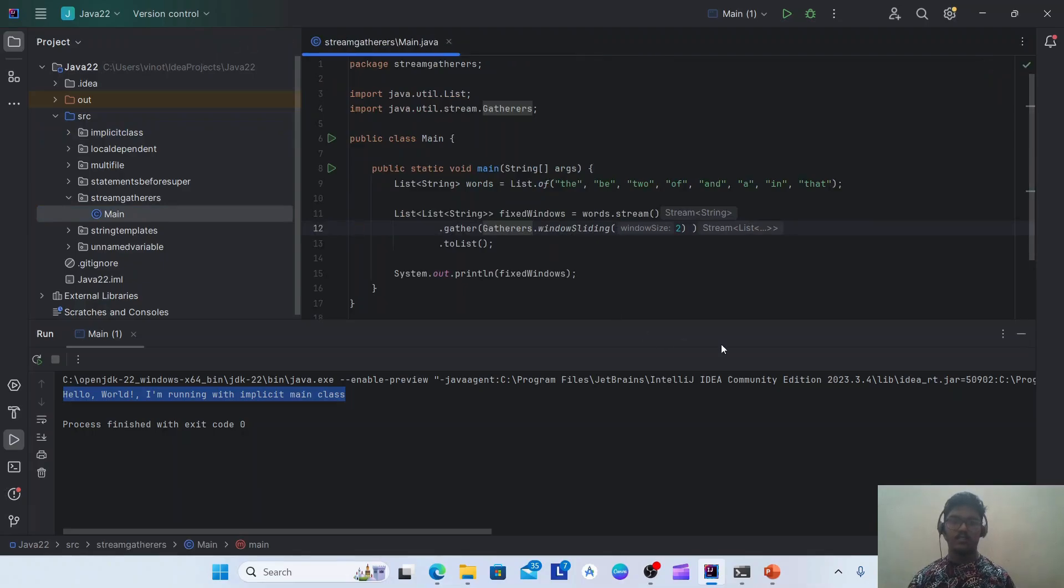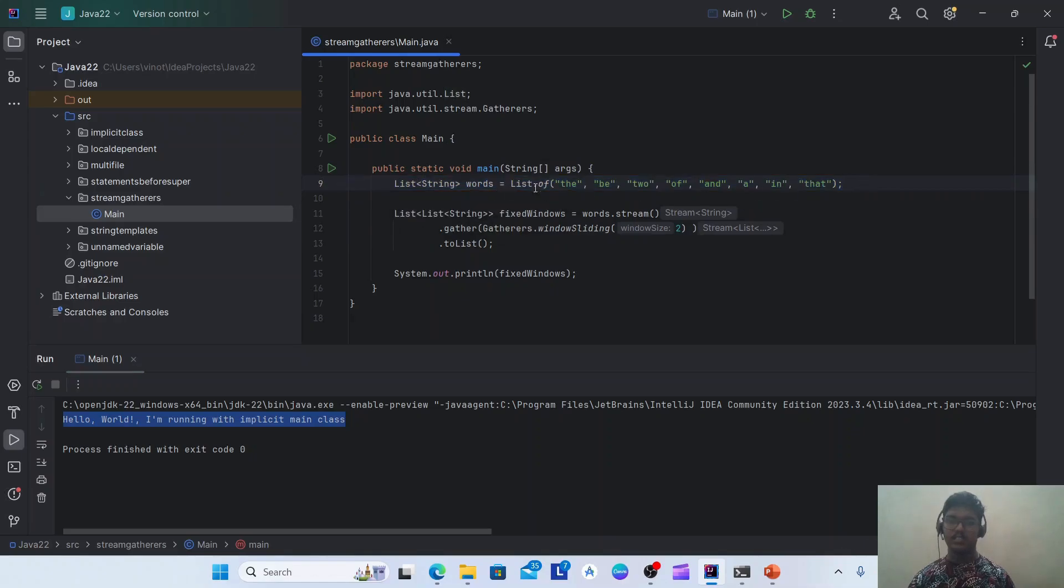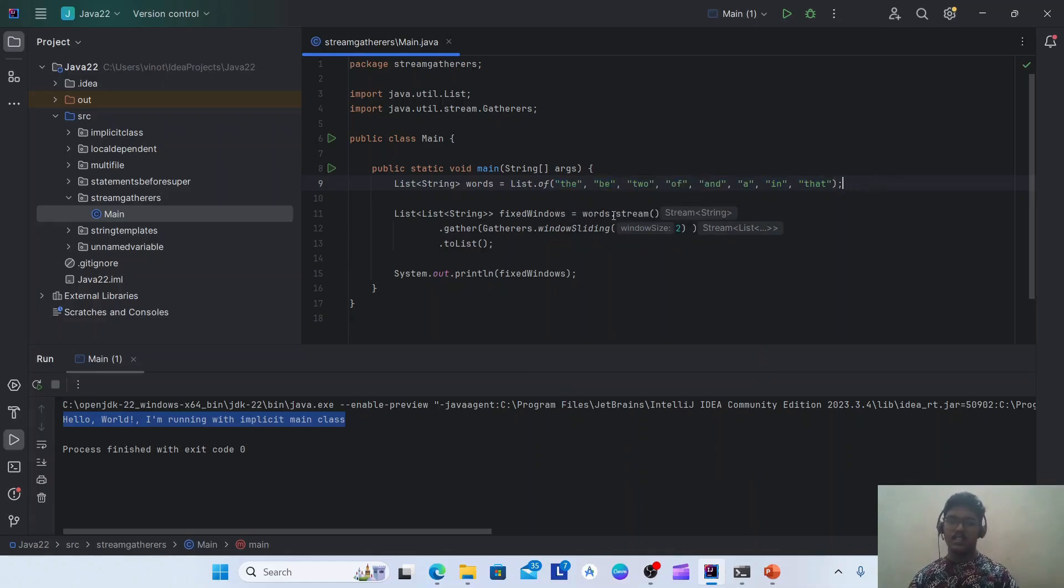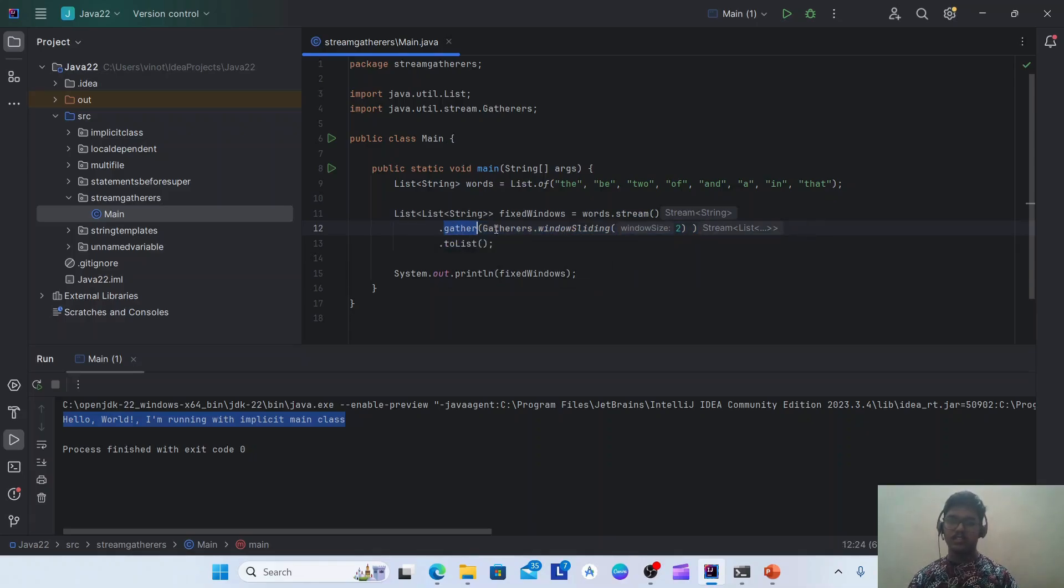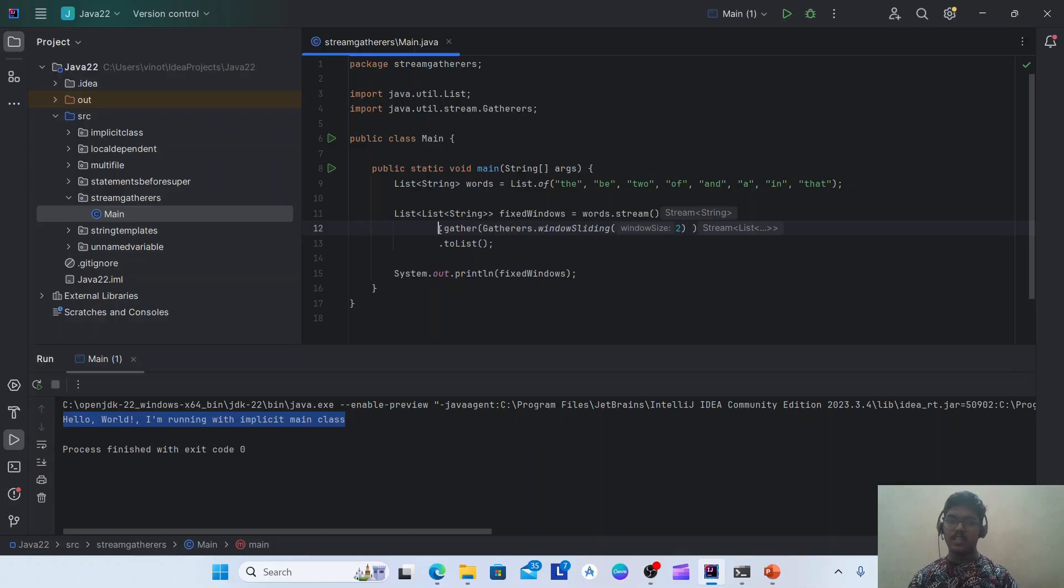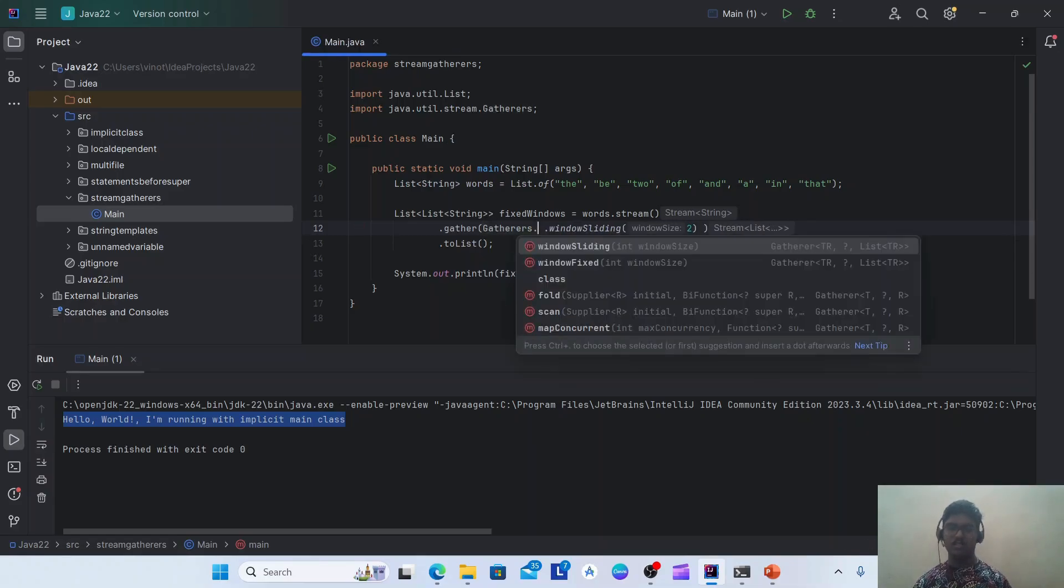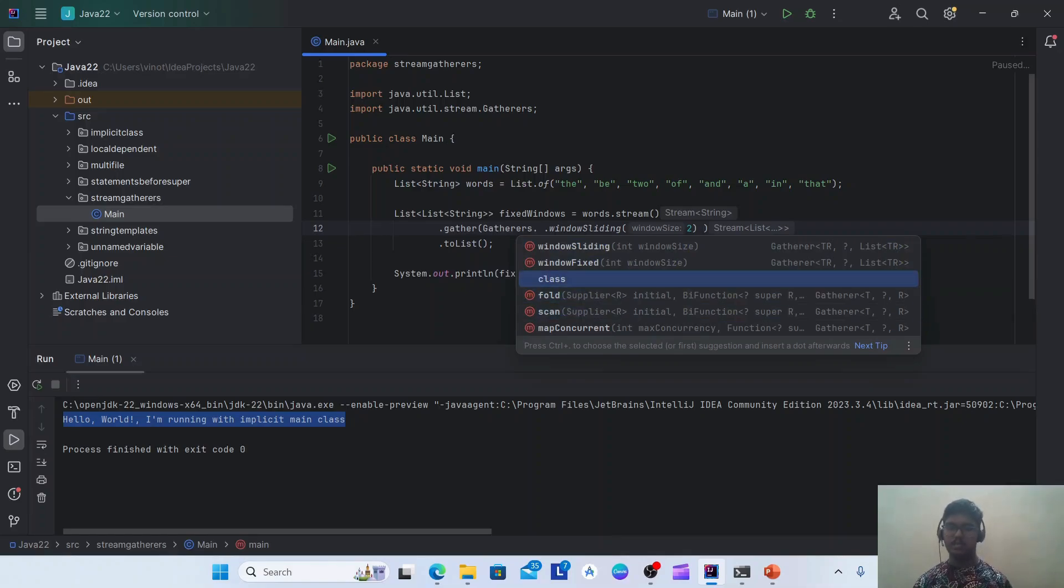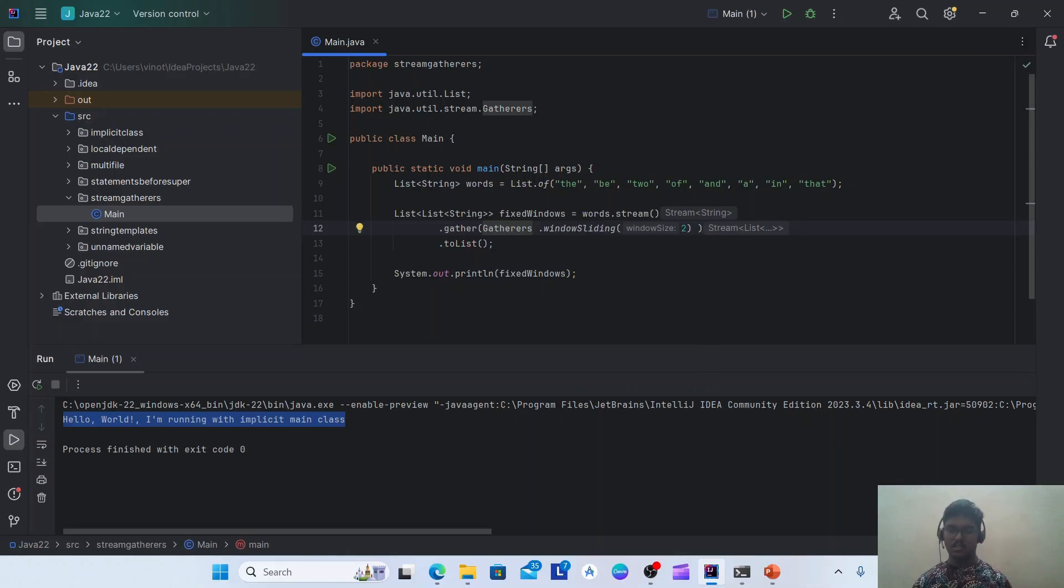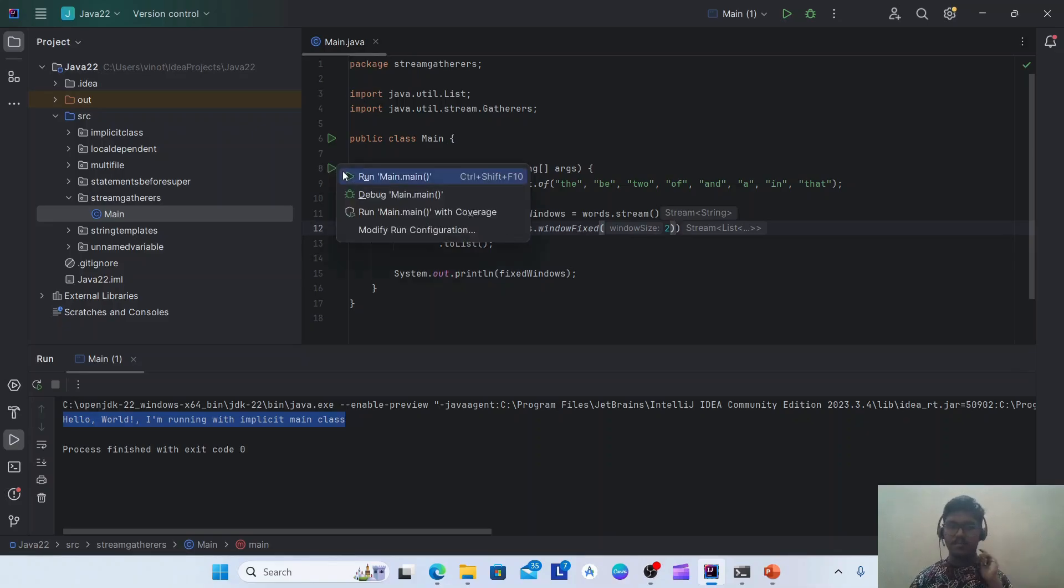Let's see an example for this. I'm having one main class with main method, and here a list of strings or words I'm having. And I'm using the stream API. If you notice here in this line number 12, I have used gather and the gatherers, which is nothing but an intermediate function. The gather is an intermediate function. Let's see what these gatherers have. It has window fixed, window sliding, fold, scan, etc. Multiple methods we are having. So let's first try with window fixed.